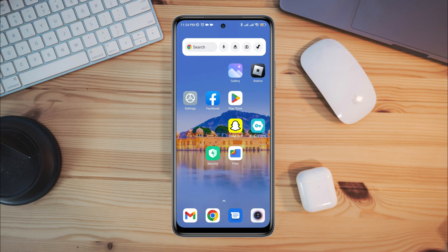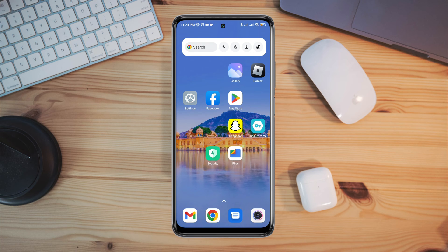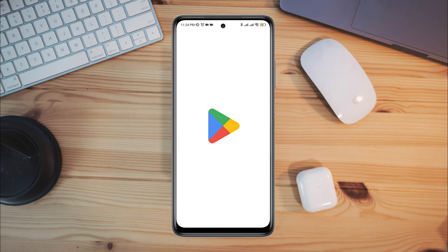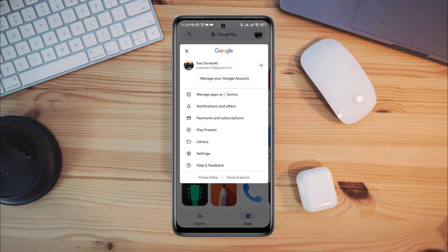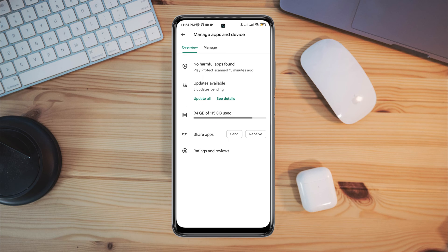Finding and deleting recently installed apps or games on the Google Play Store is easy and simple, so let's get started. First, open the Google Play Store, tap profile, tap manage apps and device, then tap manage.